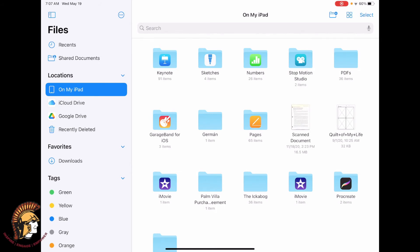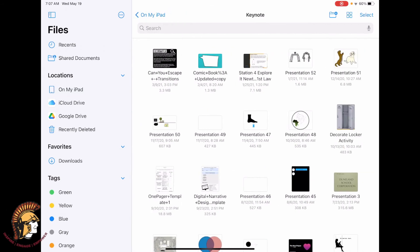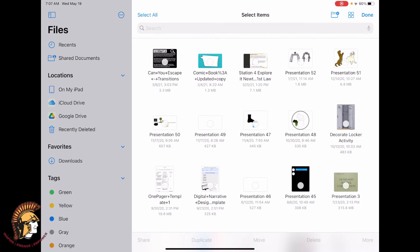You can't move an entire folder at once. So you have to tap on the folder and you can either use the select option to select the files that you want or you can tap select all.